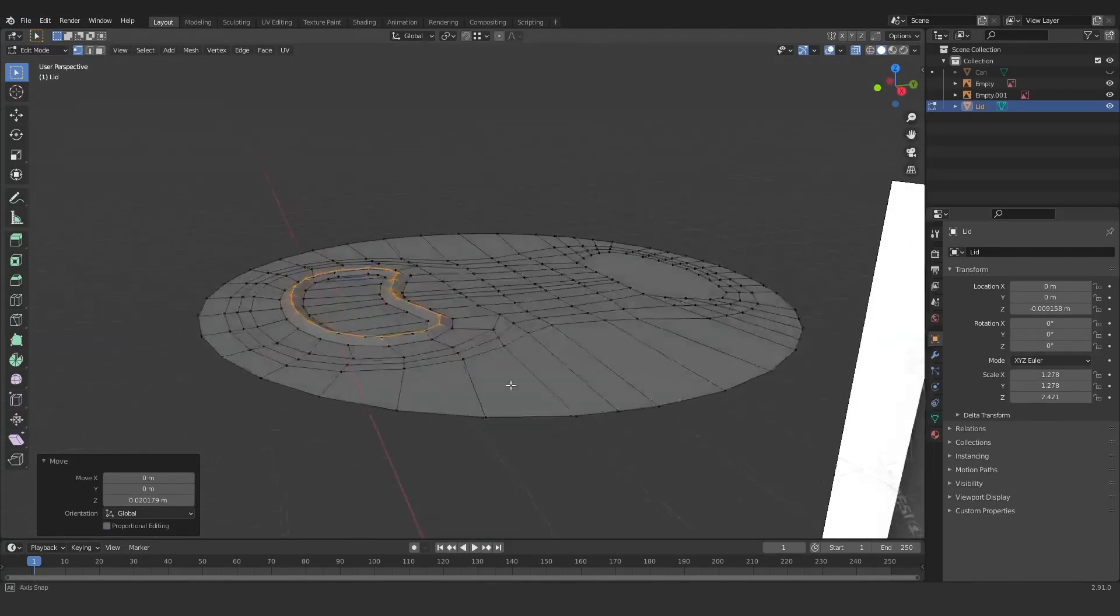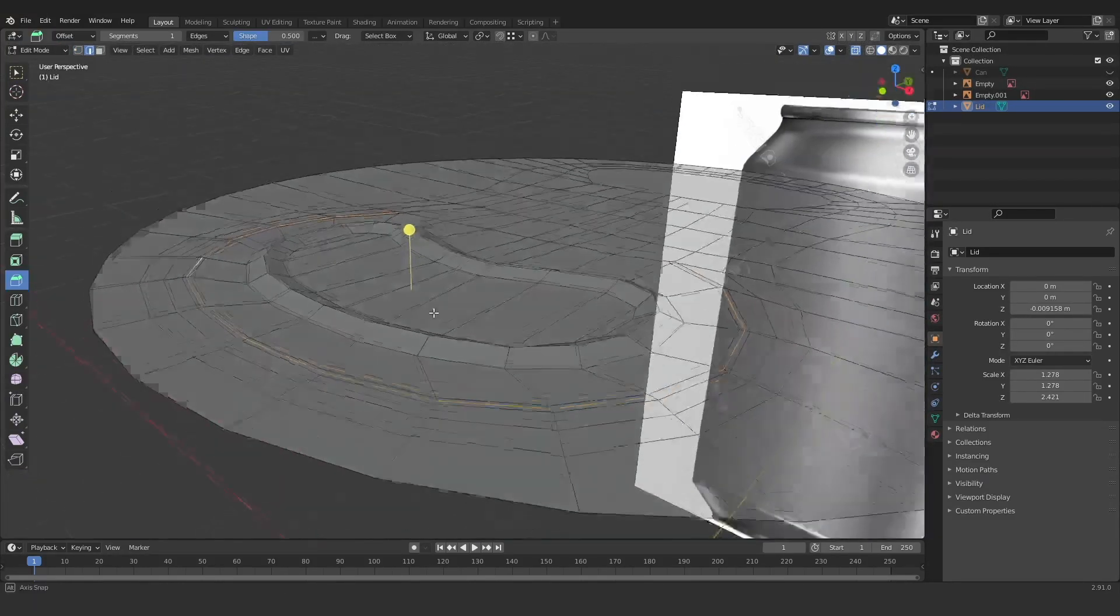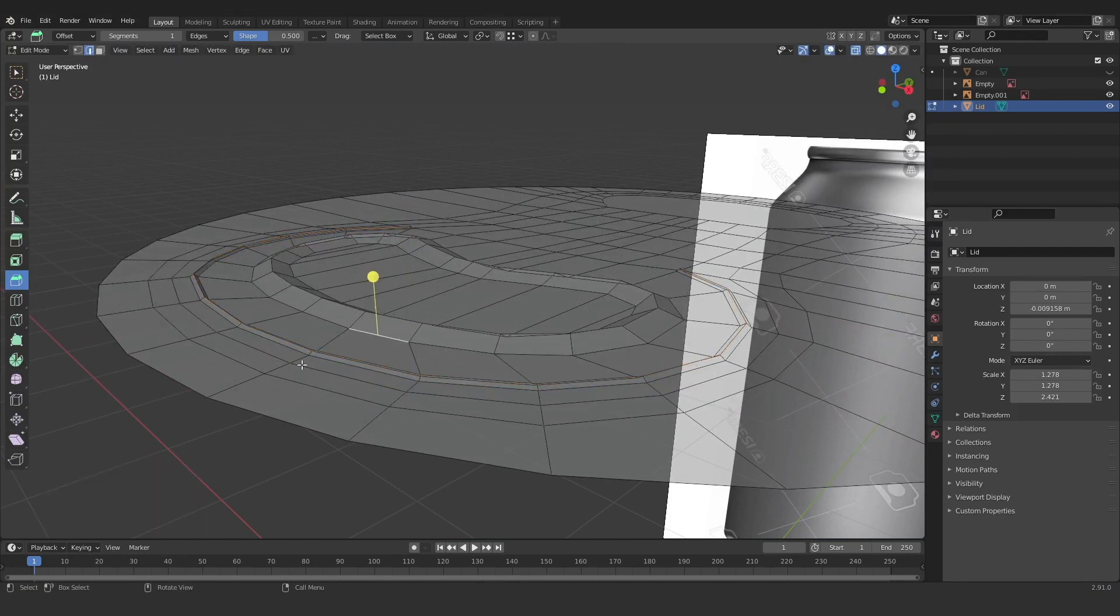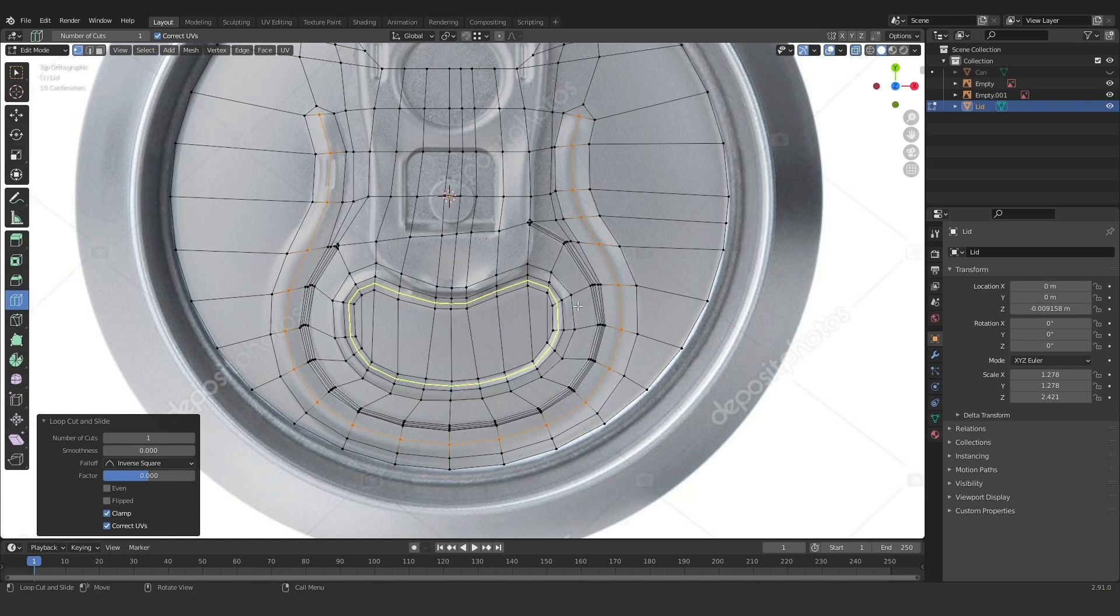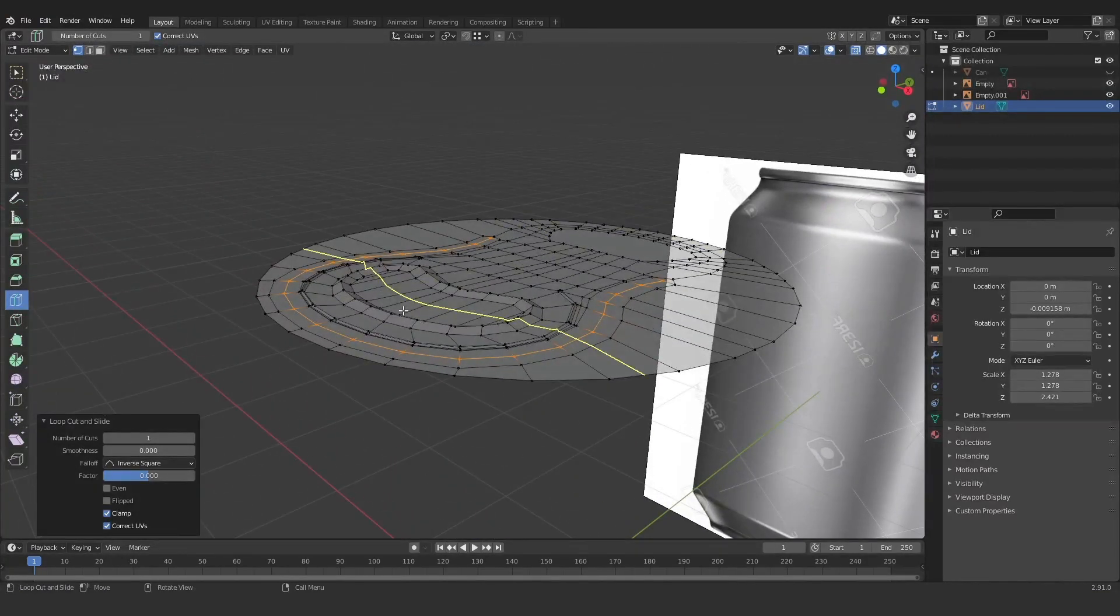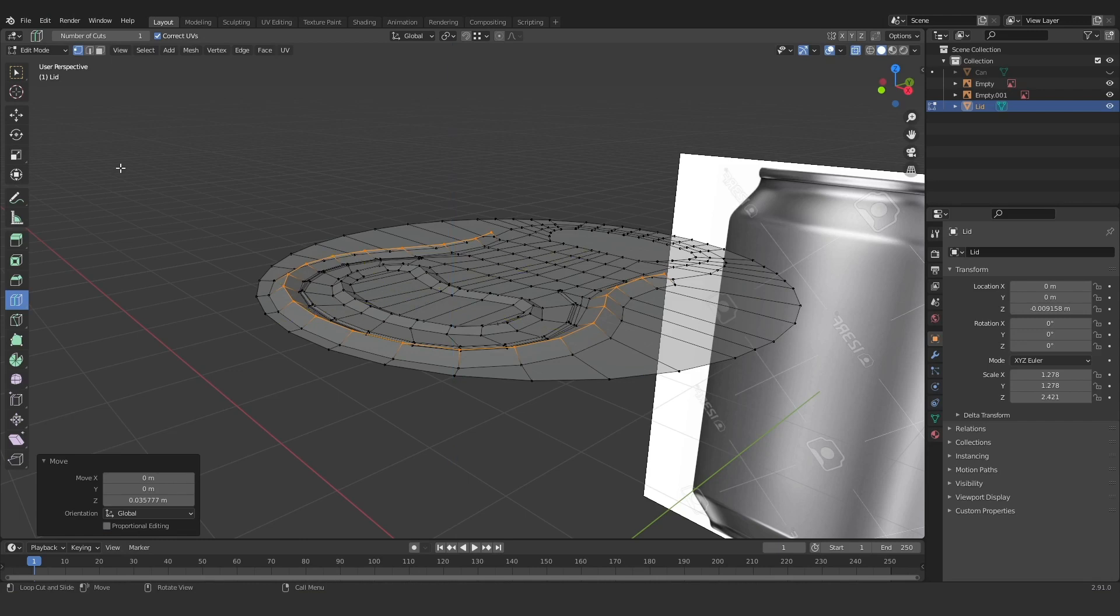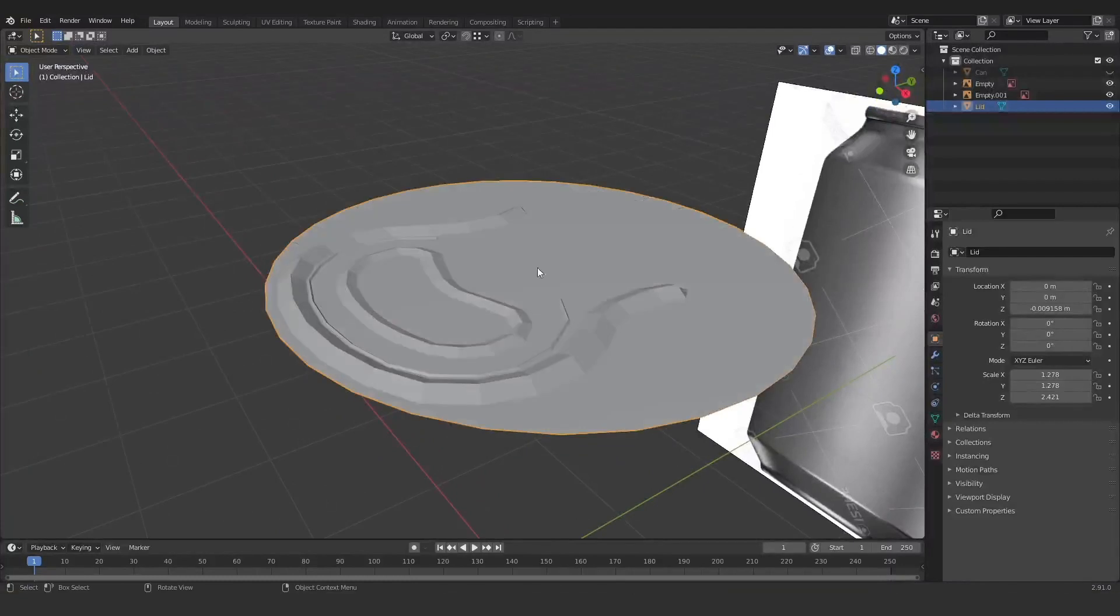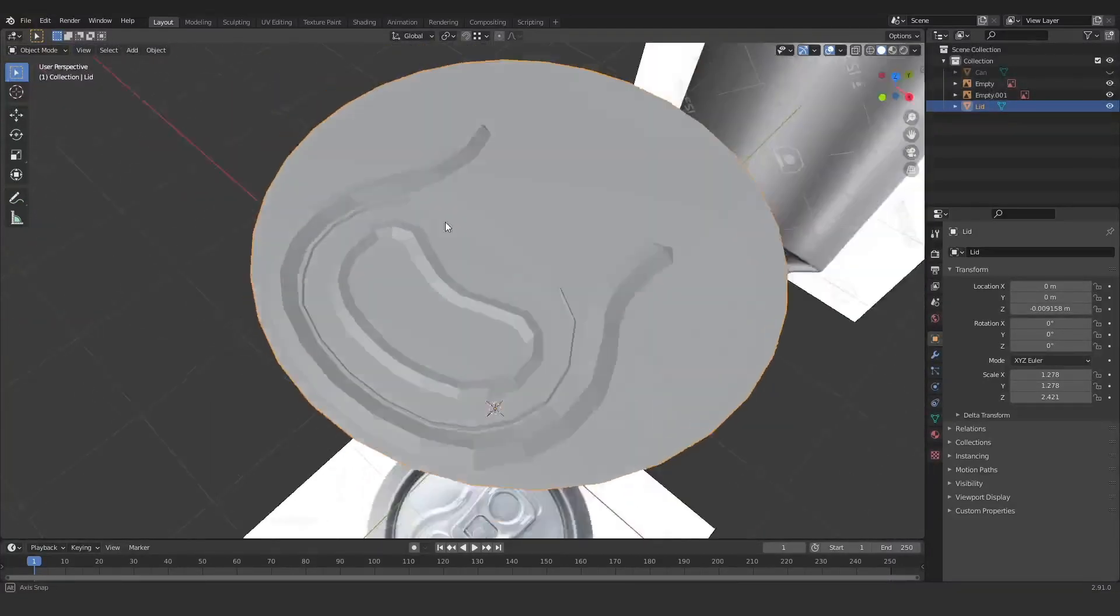So just go ahead and do that for the rest of them. You can see here I'm doing it for this small line here. Just translating that up and finally for this larger one on the outside. So you can see once we've done all that we now have a low poly version of those details sitting on top of the lid.